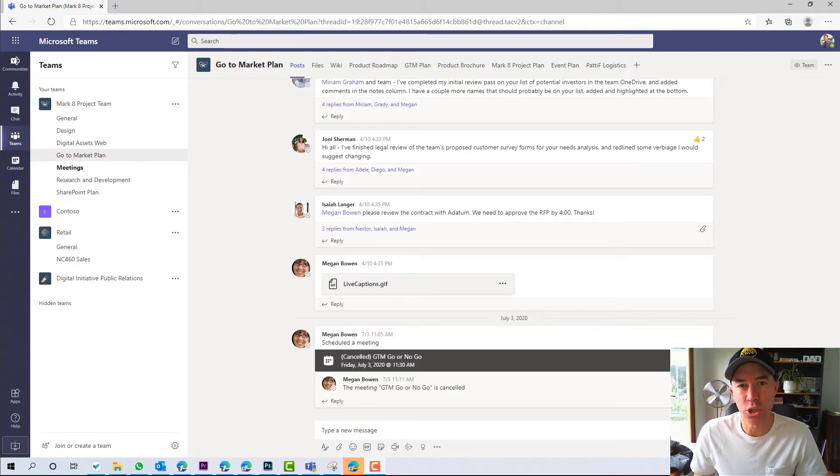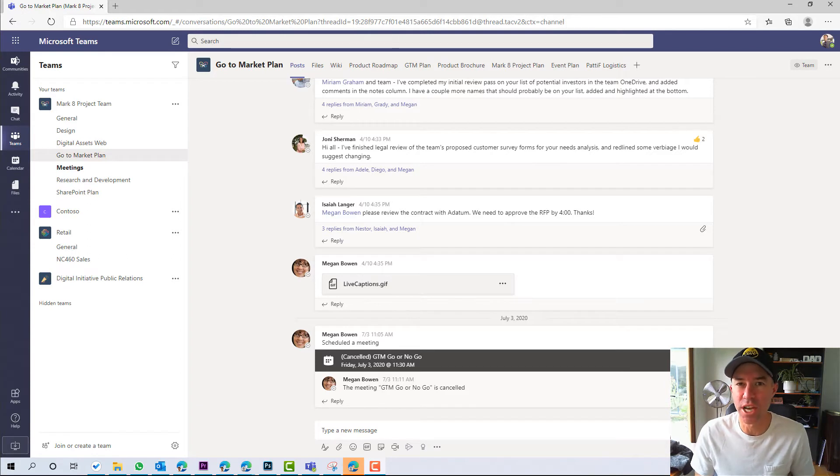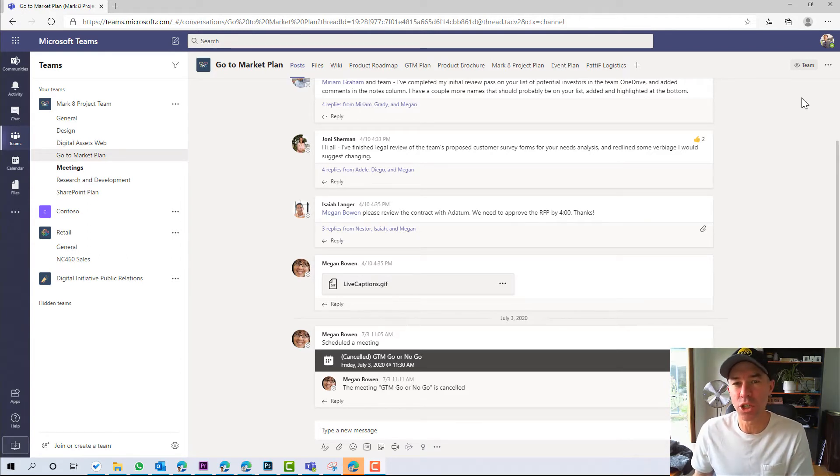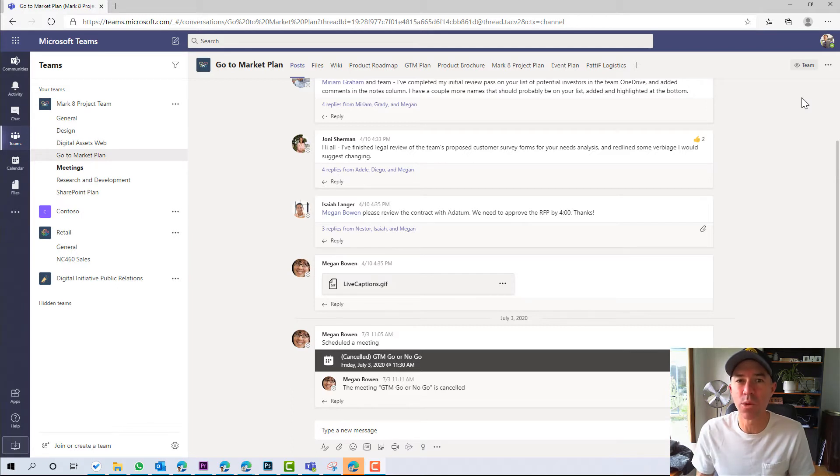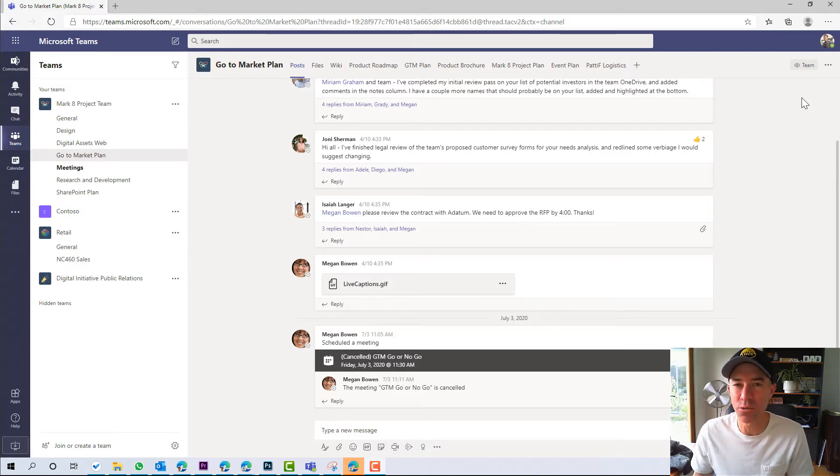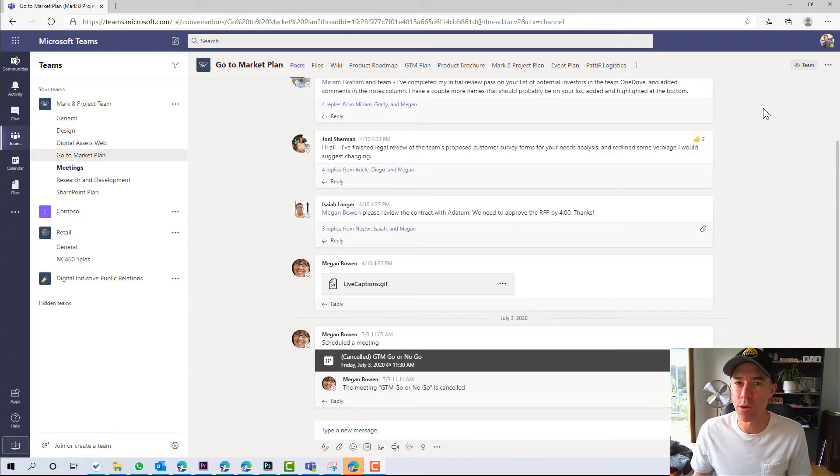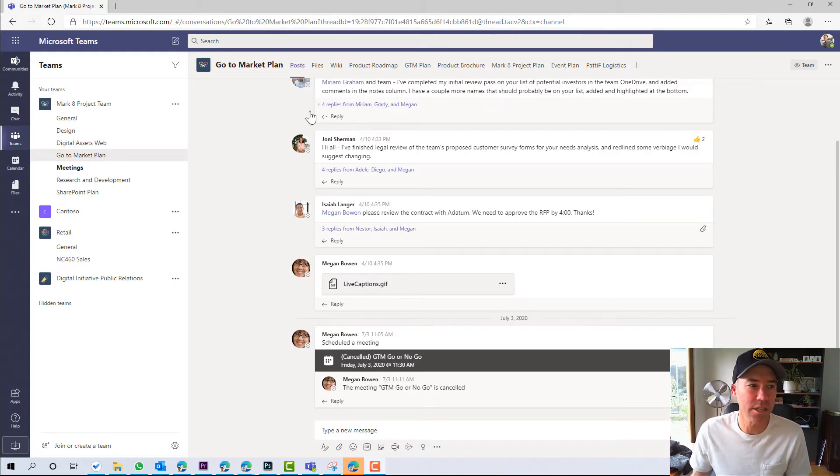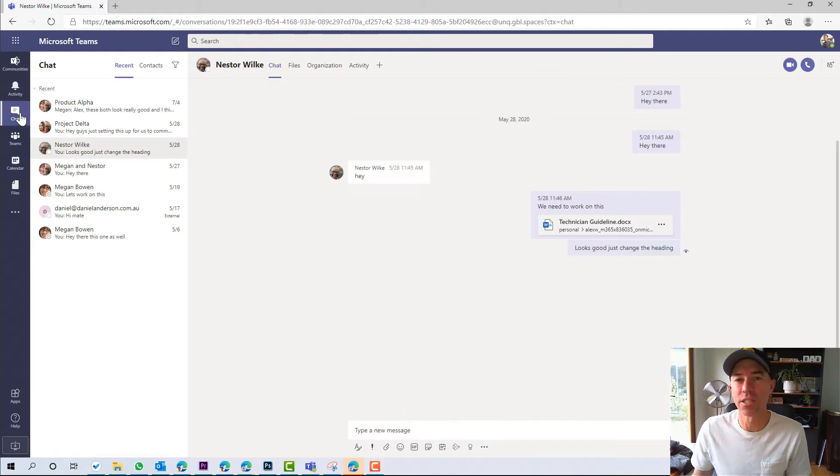It allows you to see when a user has read a chat that you have posted. But what if it's a group chat? How do we know that everybody has read it? Now, there's a little feature that I came across a little while ago that a lot of people don't know about. So let's jump in and have a look at what I'm talking about.